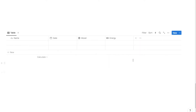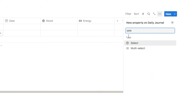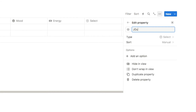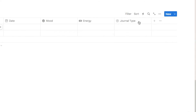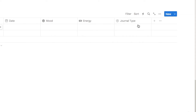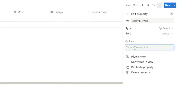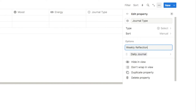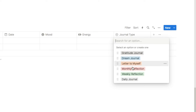Once all templates are added, we're going to add one more property — a select property called 'journal type'. If you're only using this as a daily journal you might skip this, but if you have many different templates this is really useful for creating the board view that groups entries by type. I'll add an option for every template: daily journal, weekly reflection, and so on, so we can group all journal entries by their type.